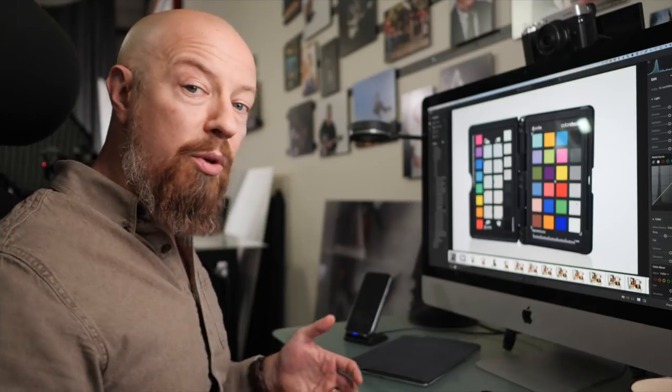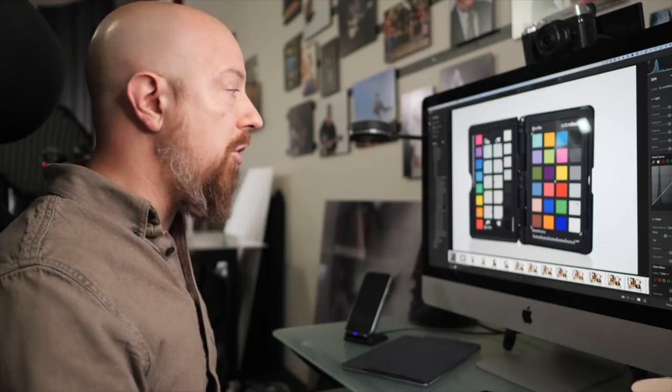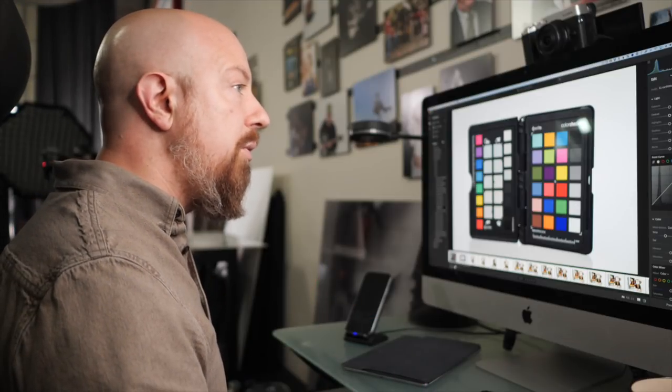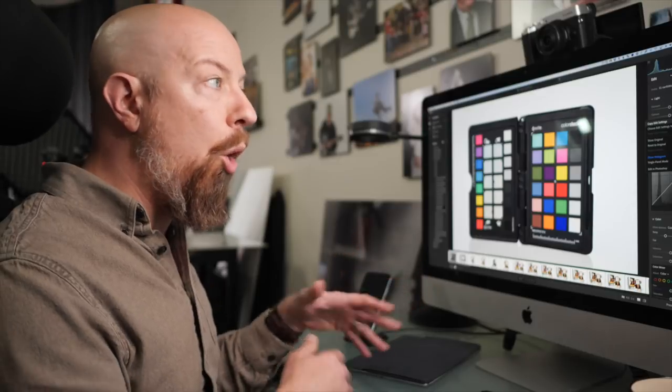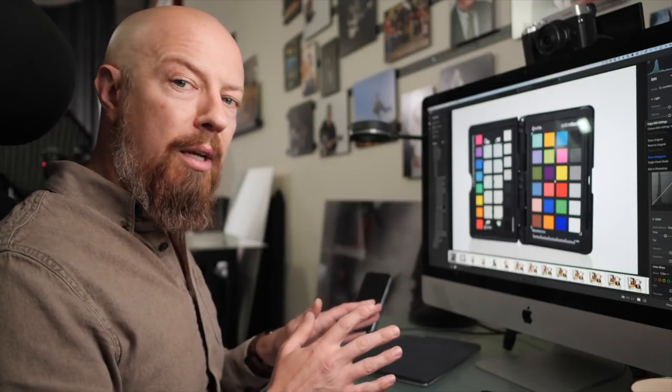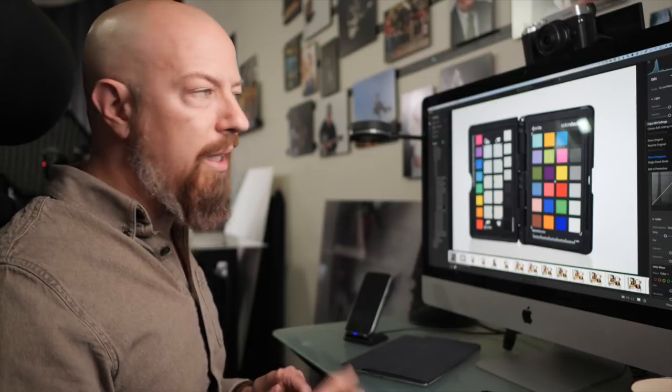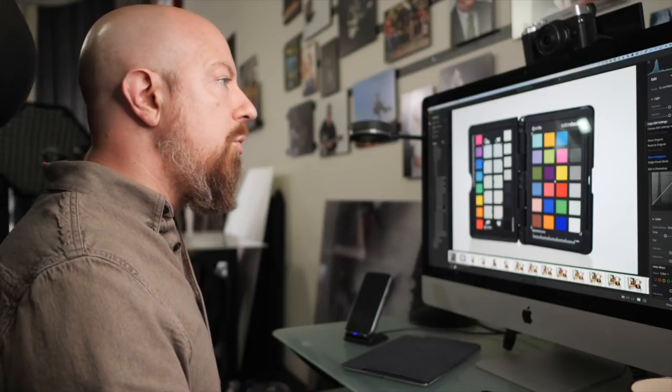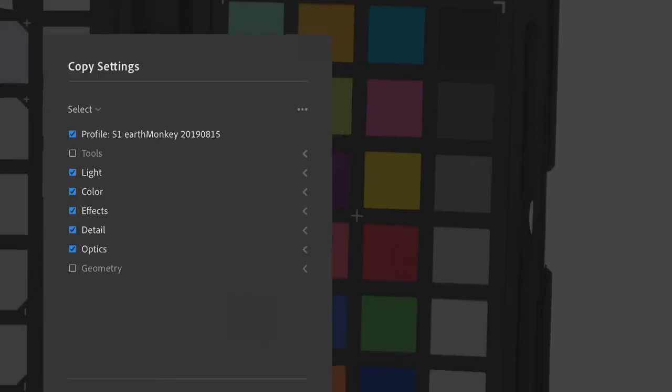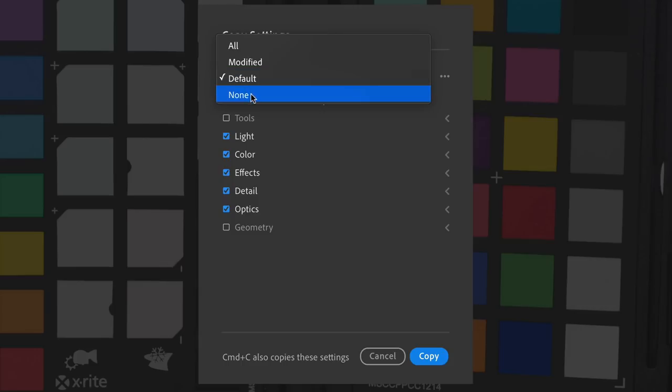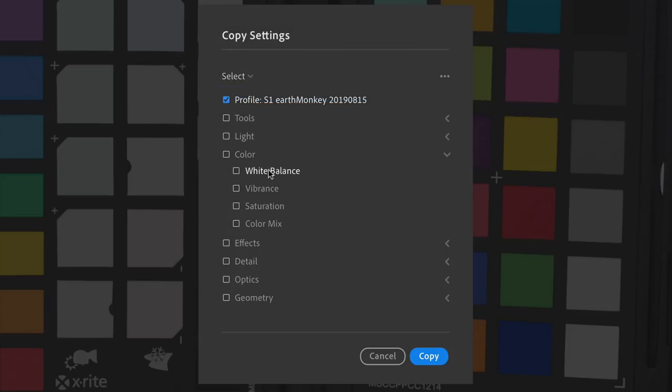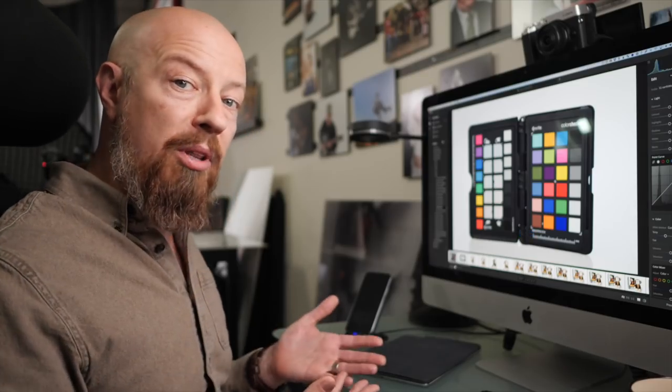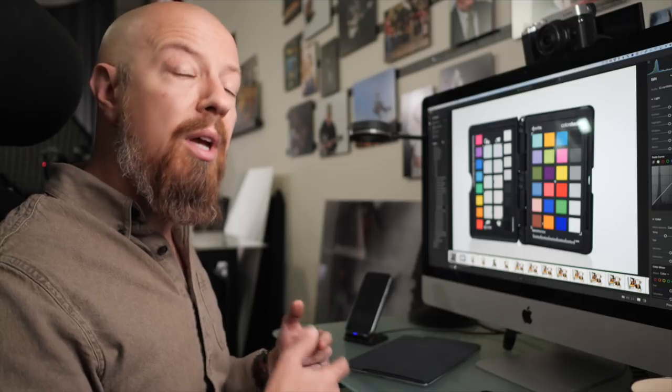Now I'm ready to copy the color profile and the white balance that I applied to this photo to all the other photos in the shoot. To do that, you'd go to the three dots menu over here, and you could choose copy edit settings, which is going to copy all of the edit settings, and at this point, all we've done is change the white balance and the profile, so that's fine. But if you want to make sure you're only copying what you need, go to choose edit settings to copy or hit shift command C, and then from here, you'll see there's the profile selected with a bunch of other stuff potentially selected as well. So I'll go ahead and choose none, re-enable the profile, and then under color, enable white balance, and hit copy. Now those settings are copied to the clipboard.